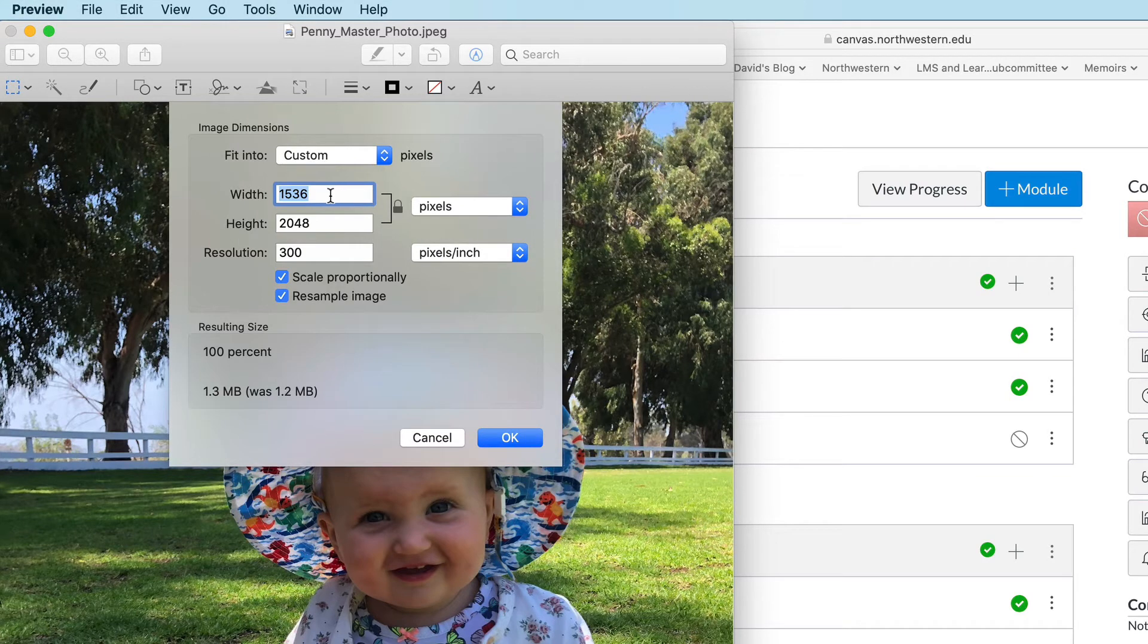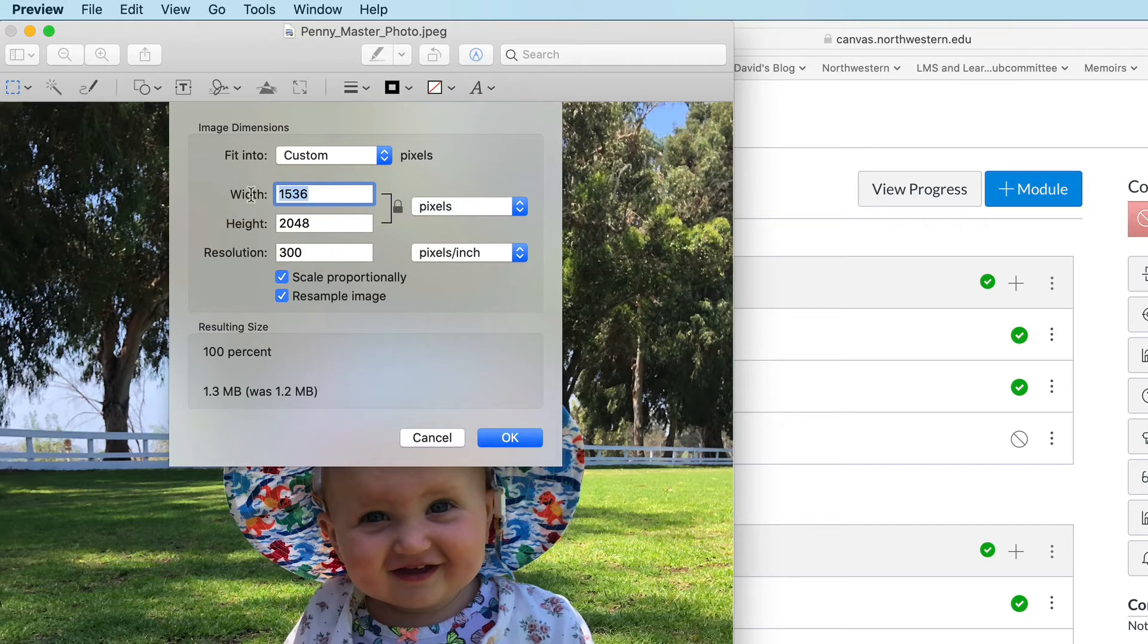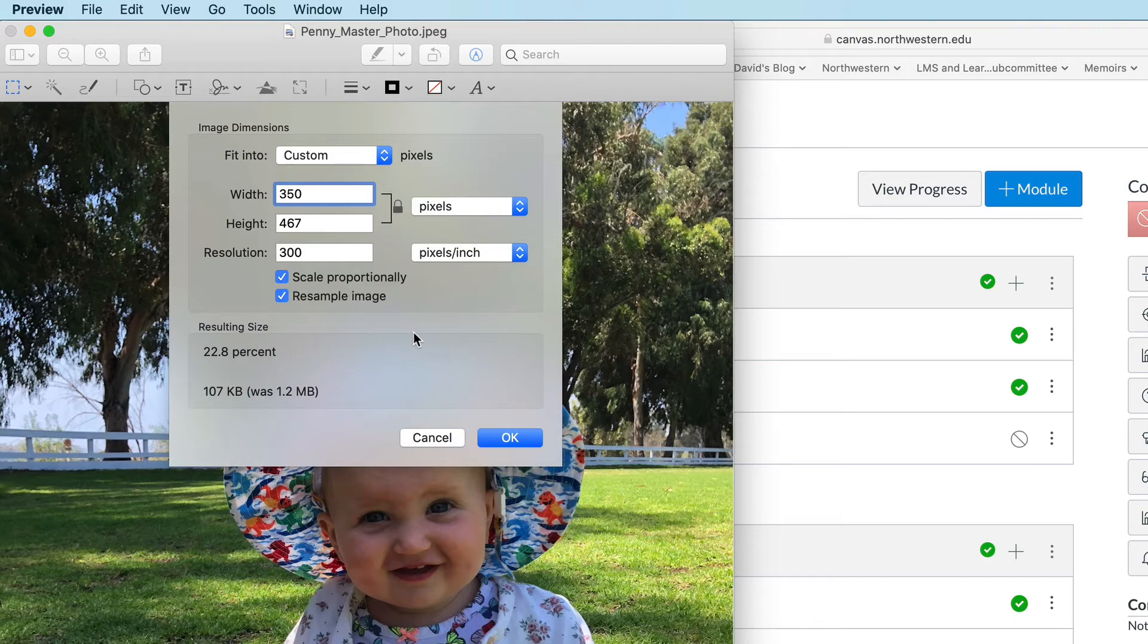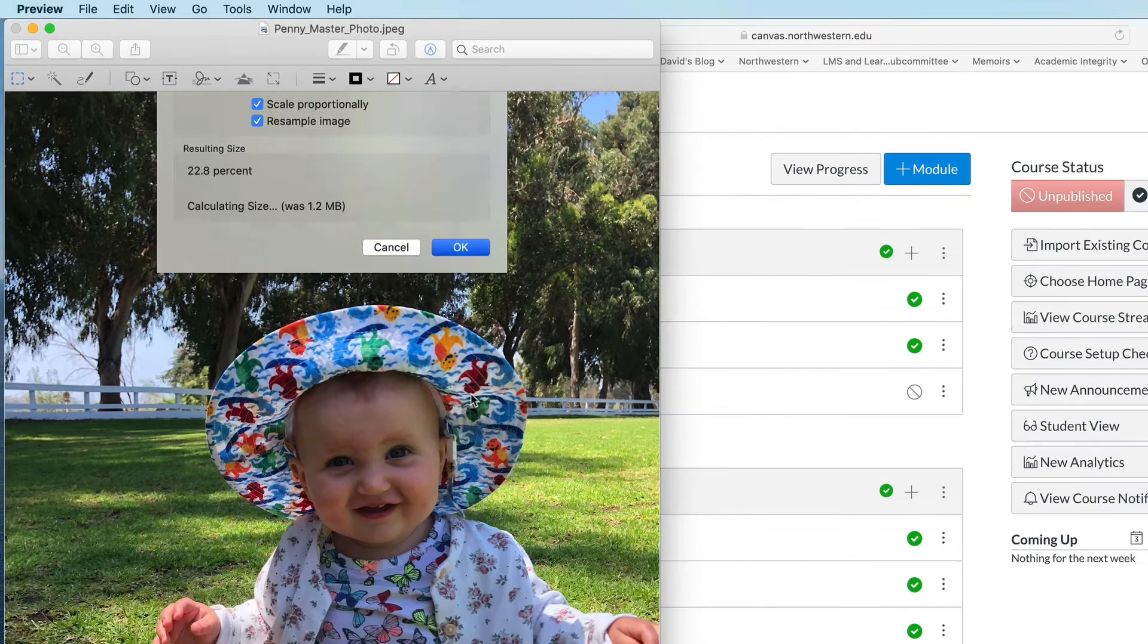This image is bigger than I need it to be. It's 1536 pixels wide. I'm going to change that and make it just 350. And the nice thing about these programs is that they automatically constrain the proportions of your image. Click OK.